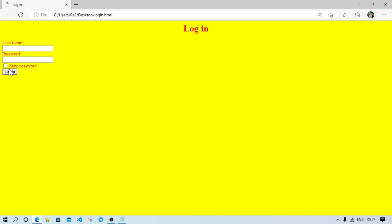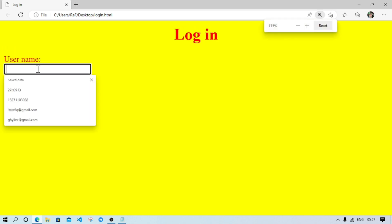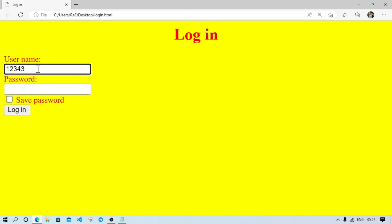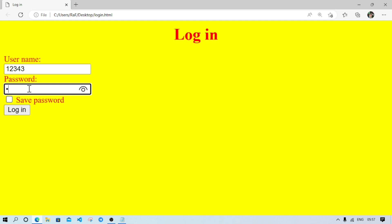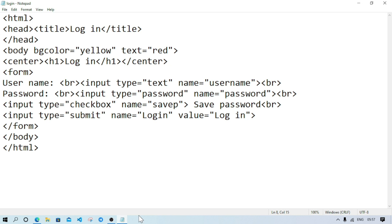Now we can see username, password, save password, and login button. For example, username — type 1234 in the password field. This is how you can create a login page. This is the code — you can pause the video and check the code I have written here.